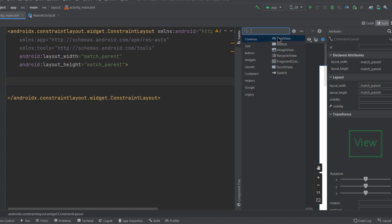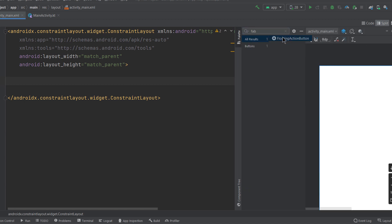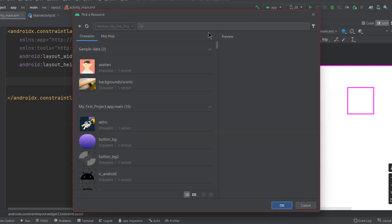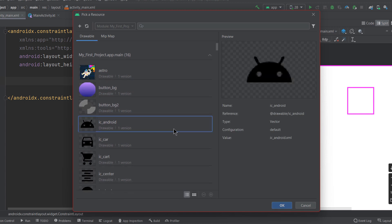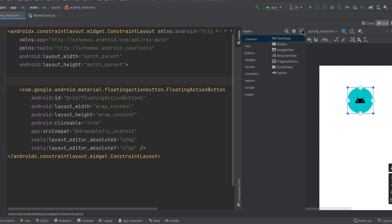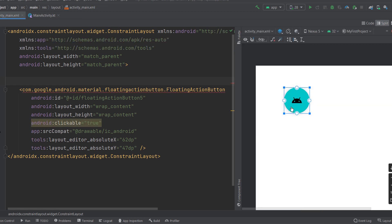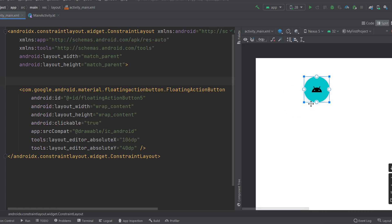To create a FAB, go to the palette and type 'fab' in the search. Then drag the FAB and drop it onto the canvas. Once you do so, Android Studio will ask you to choose an icon for the FAB. Let's select the ic_android icon. Now let's look at the different attributes of the FAB.